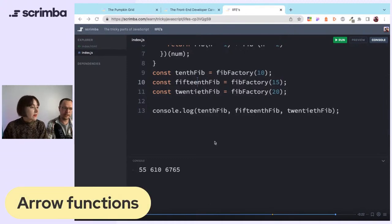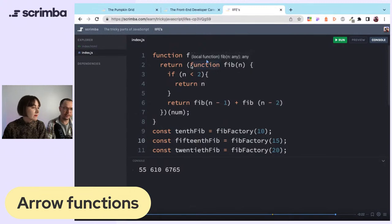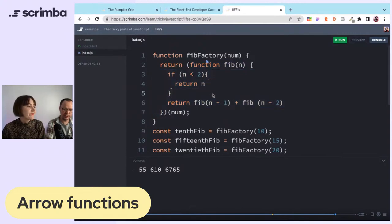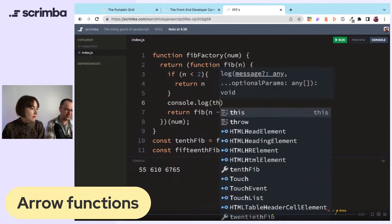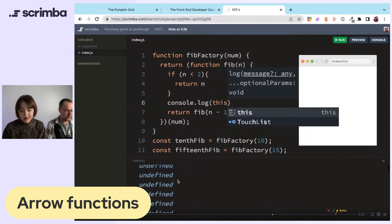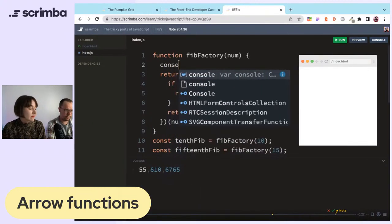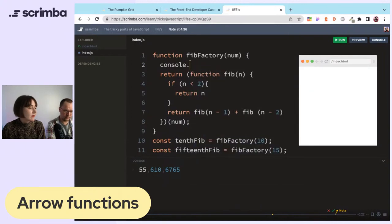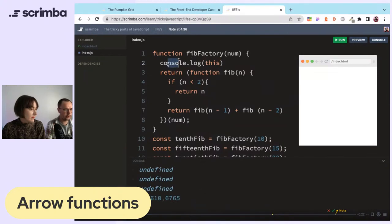Arrow functions are basically function expressions but in a more concise syntax, with some quirks. One quirk: the 'this' keyword is not available in arrow functions. Actually, it's also not defined in a standard function expression either in this context.